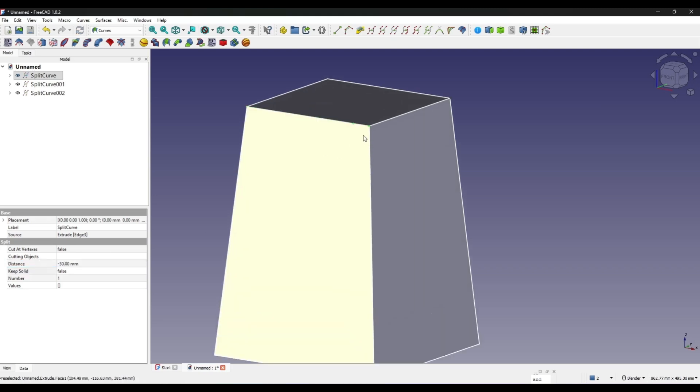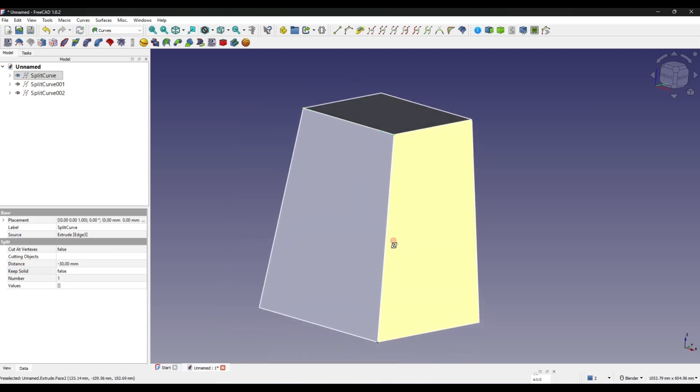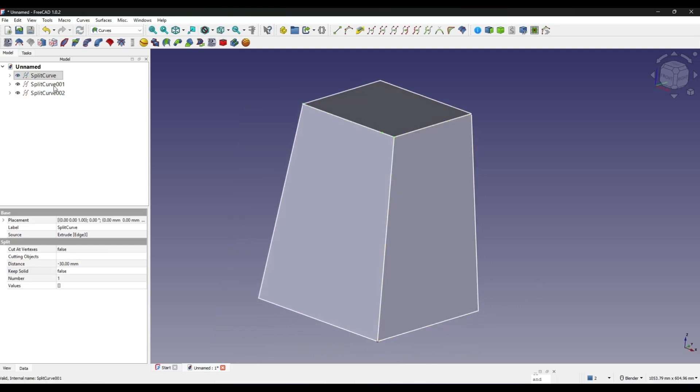Okay, now this point is in the position that I want. Doing the same here, set this point to 40. 40 is good.